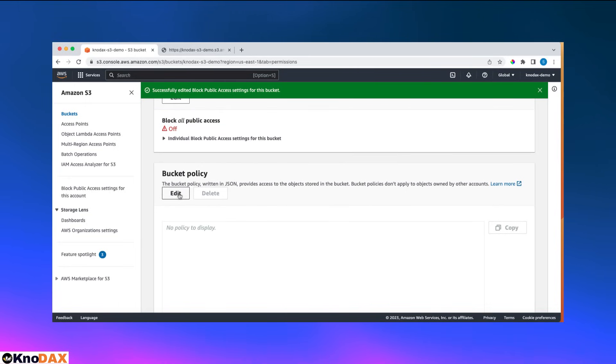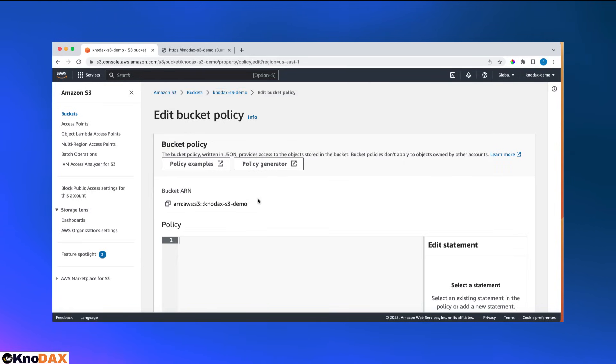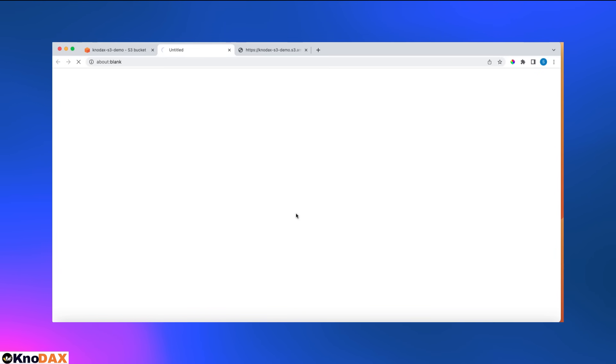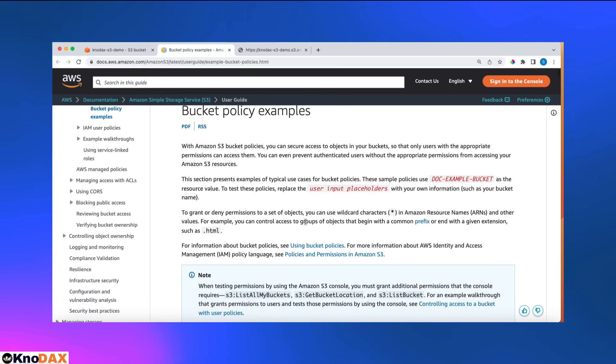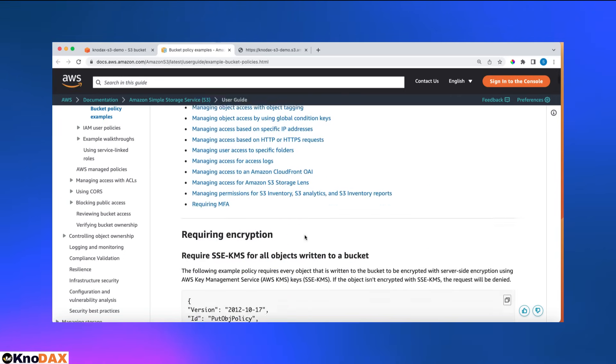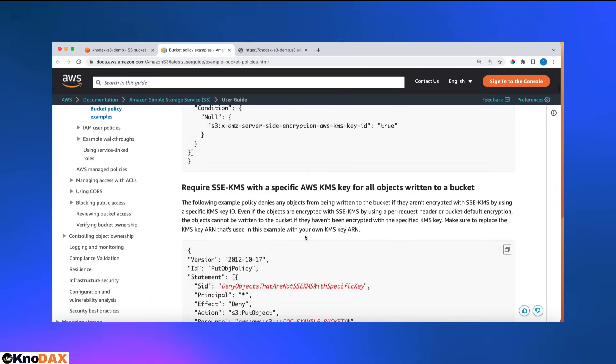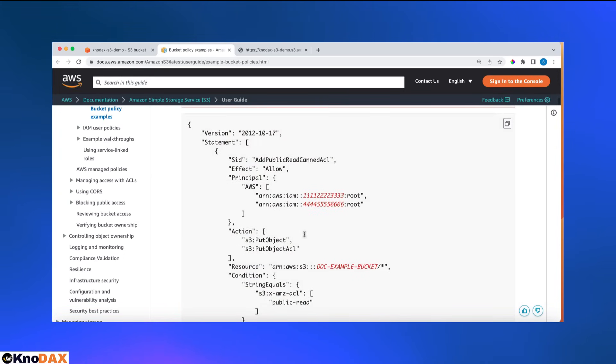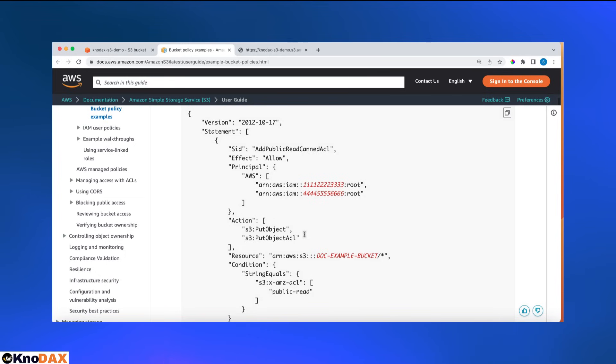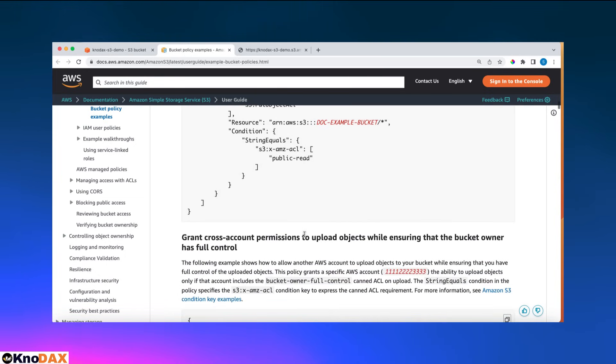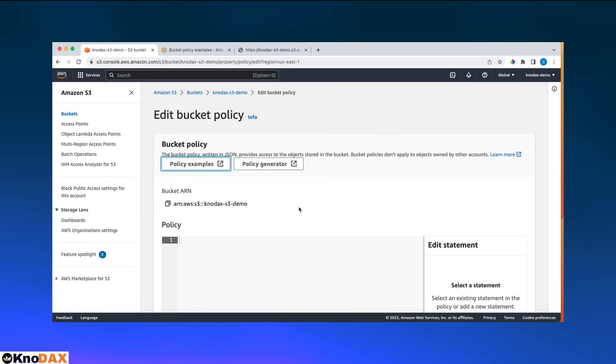Now the second thing is about bucket policy. Let's click here. We have two options, two ways to create bucket policy. Number one, I can click here on policy examples. There are different bucket policy examples. Depending on your use case, you can just copy and paste in the bucket policy. The one that is very handy is the policy generator, so I will use this one.